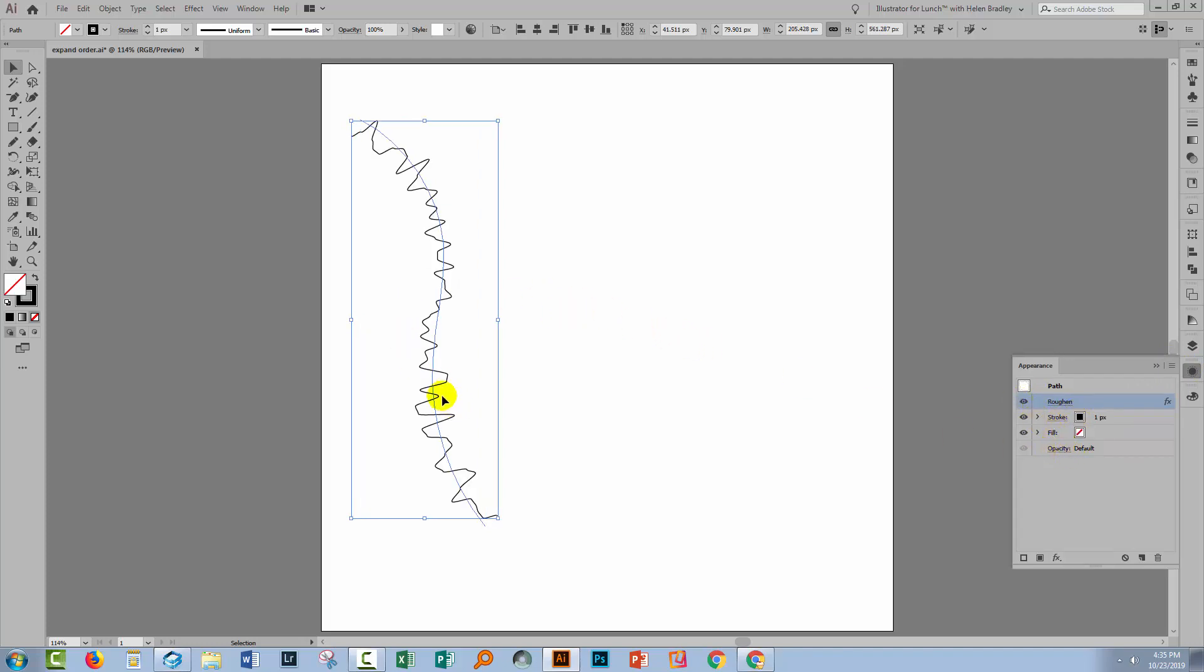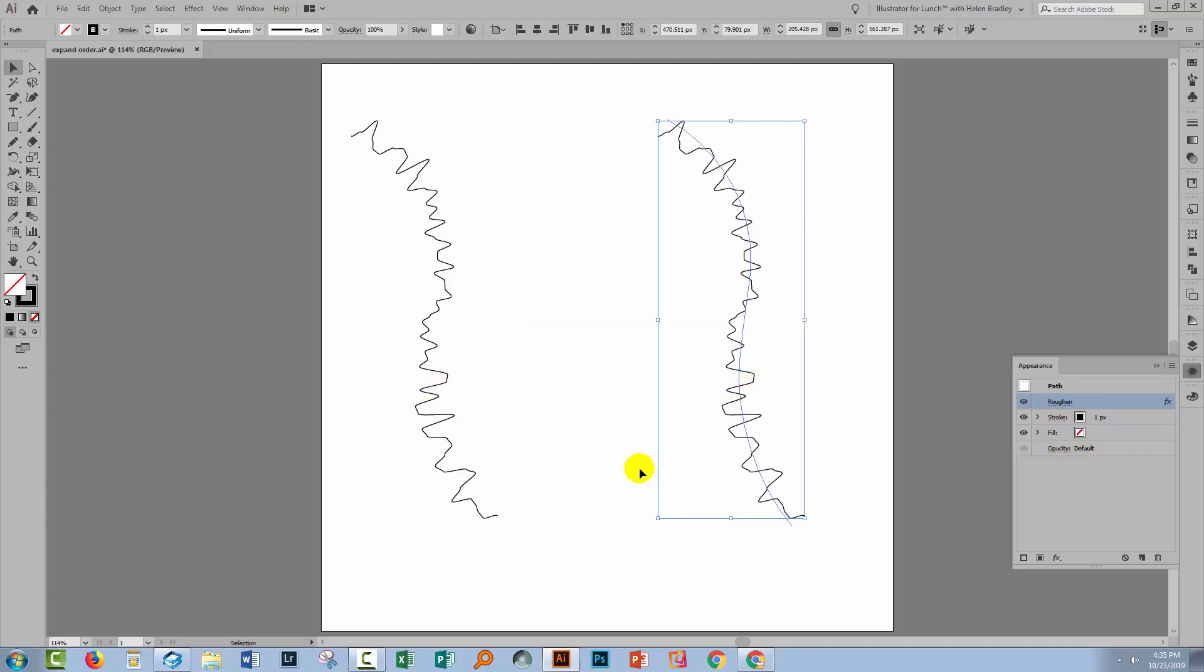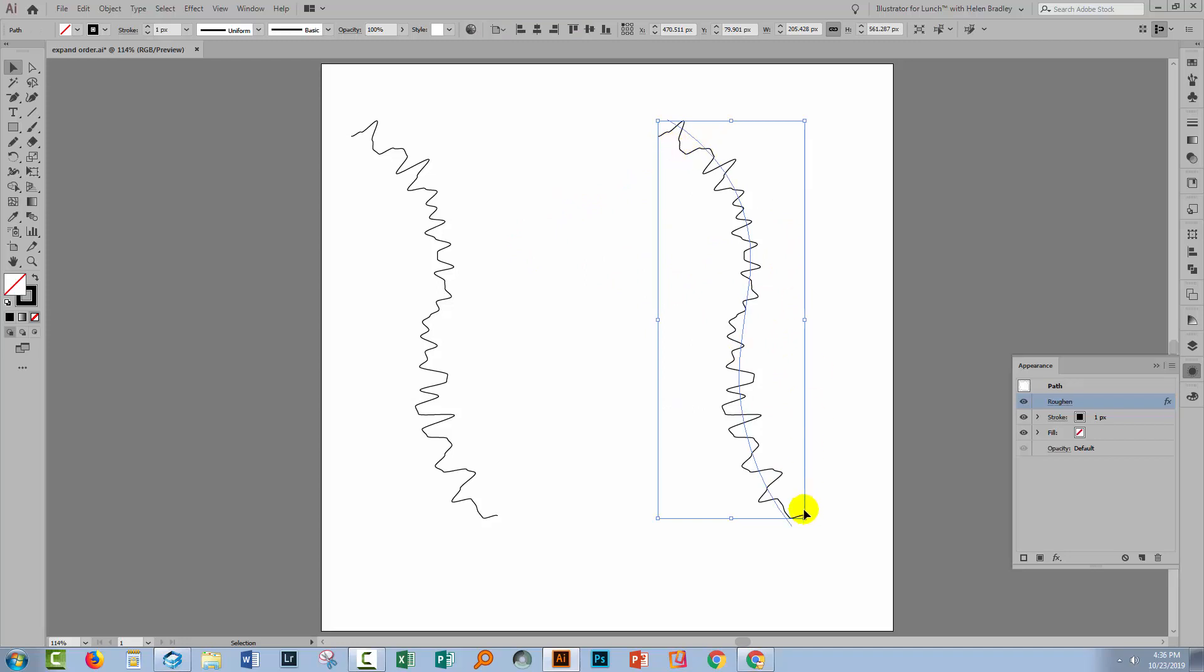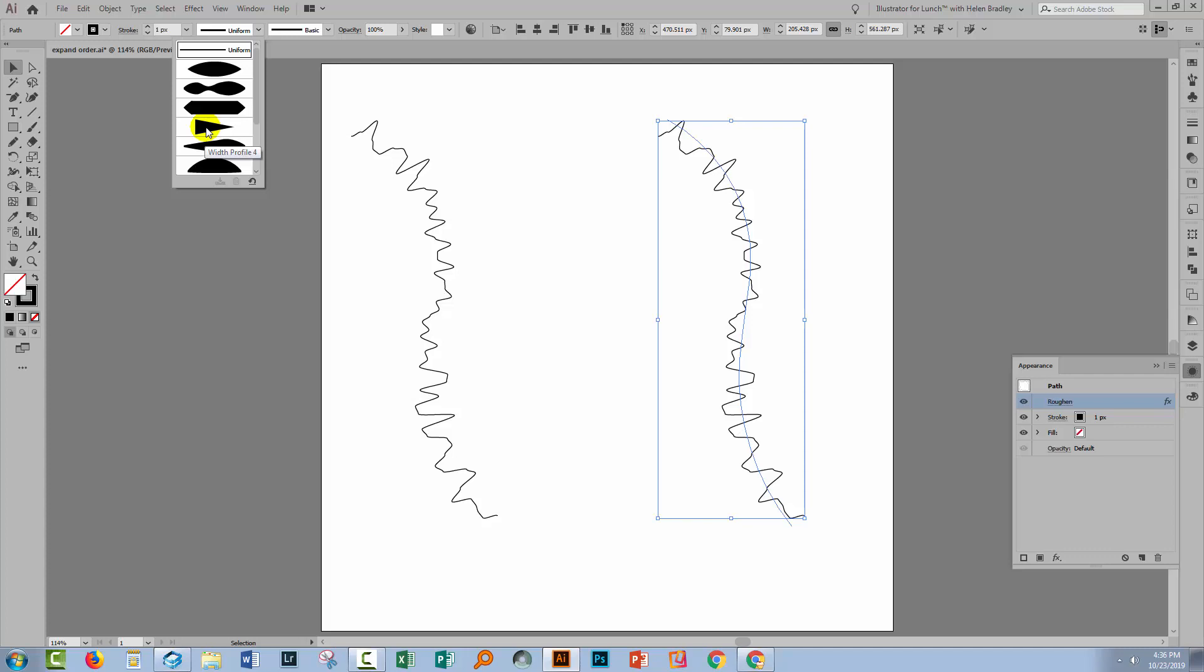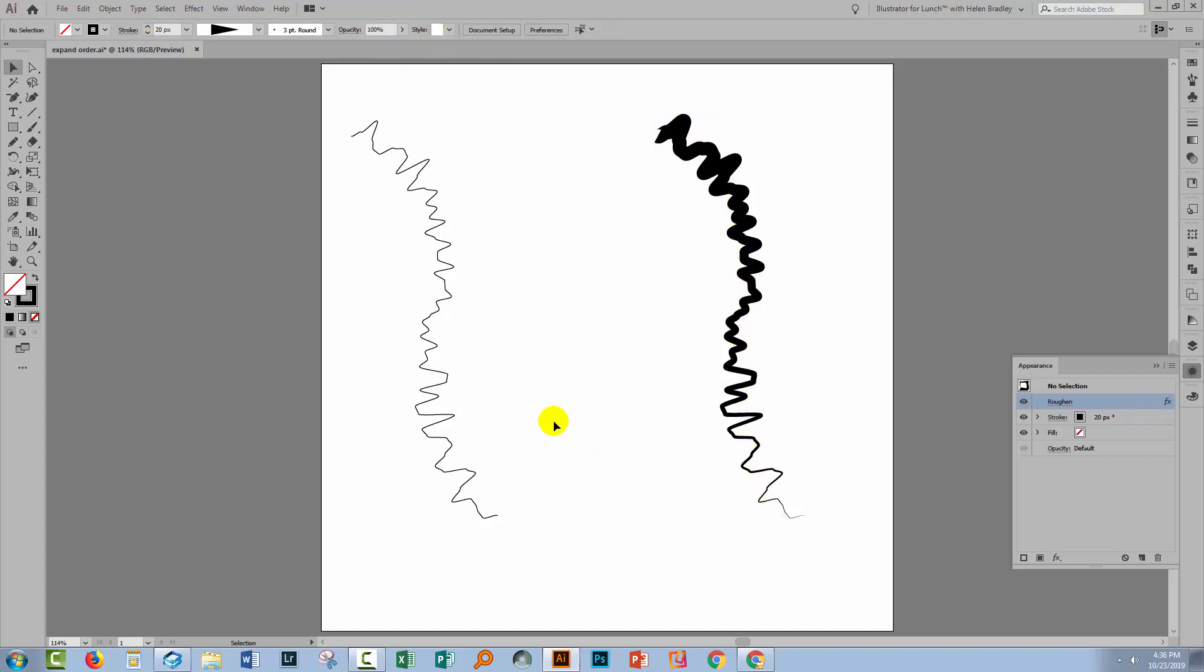I'm going to make a duplicate of that line. I'll hold the Alt key on PC, Option on Mac, and just drag a duplicate away. The ultimate effect that I want is for this to be thicker at the top and thinner at the bottom. So with this line, I'm going to select over it and from the profiles here, I'll choose width profile four, which is this triangle. I'm going to increase the stroke width to 20. And that gives me a line that is thicker at the top than it is at the bottom.